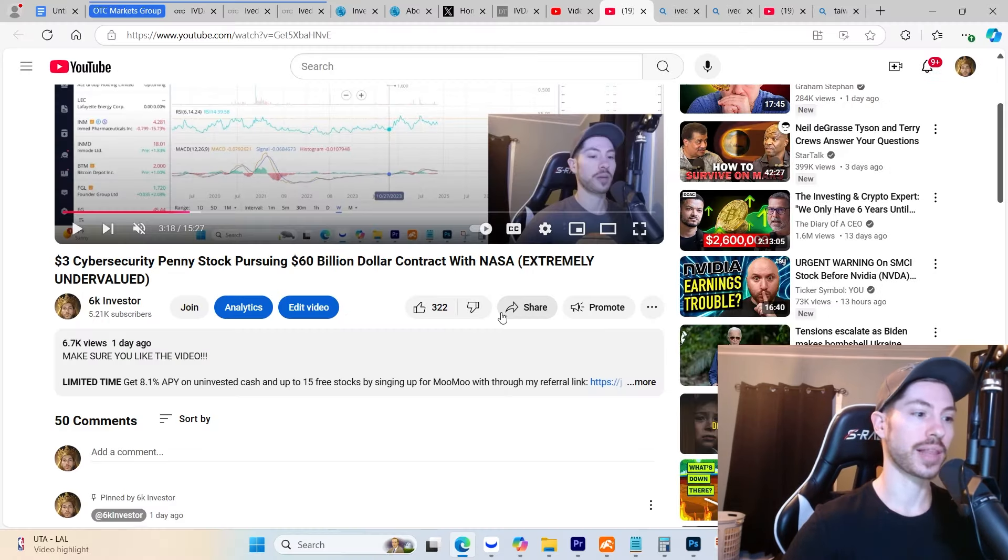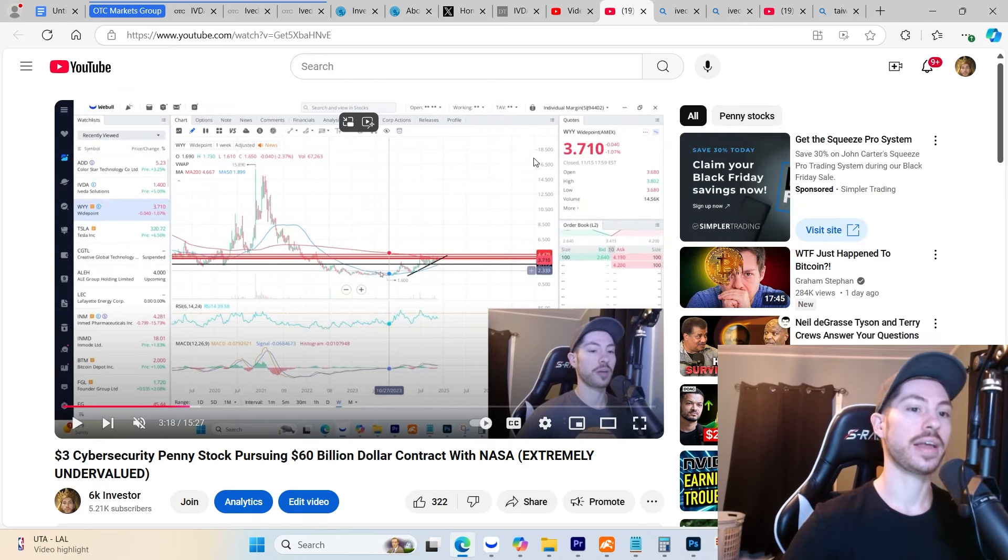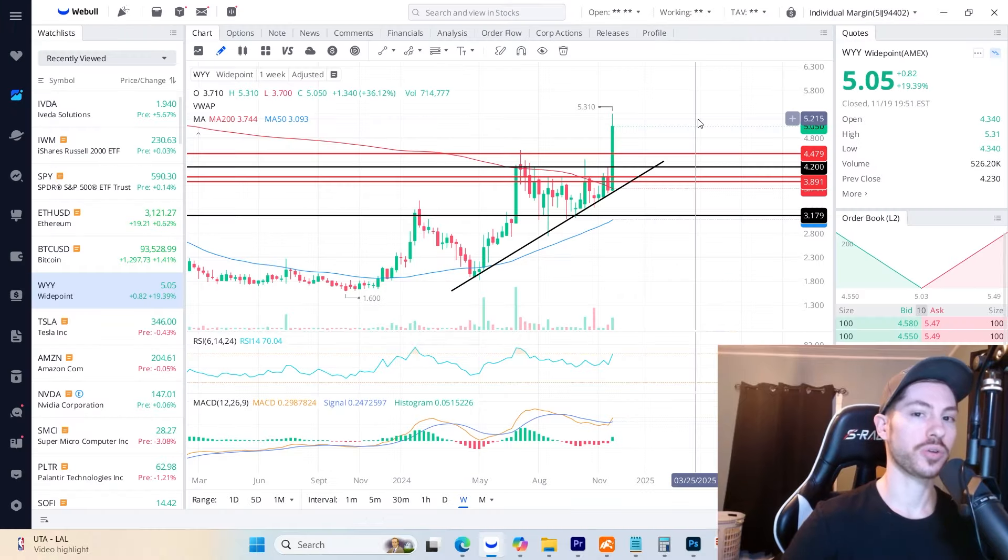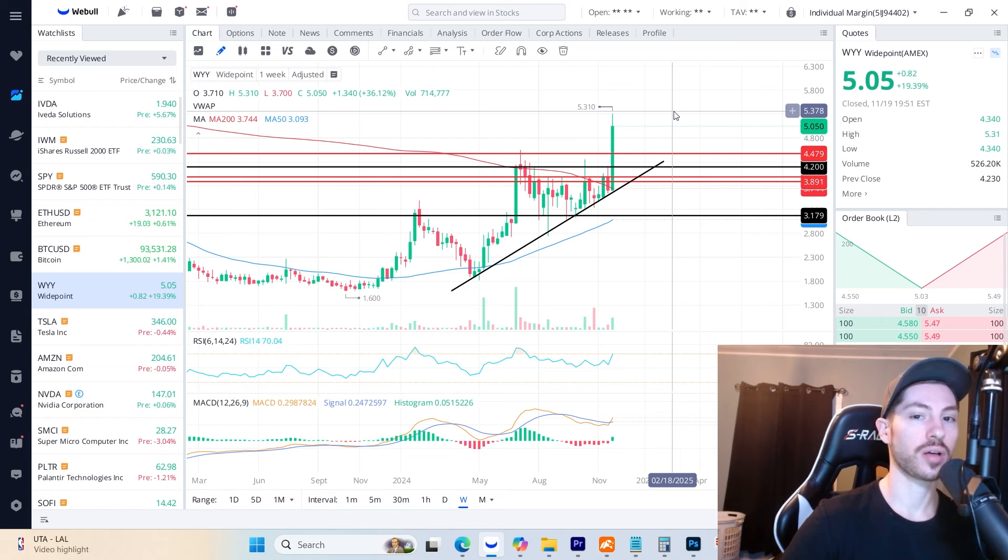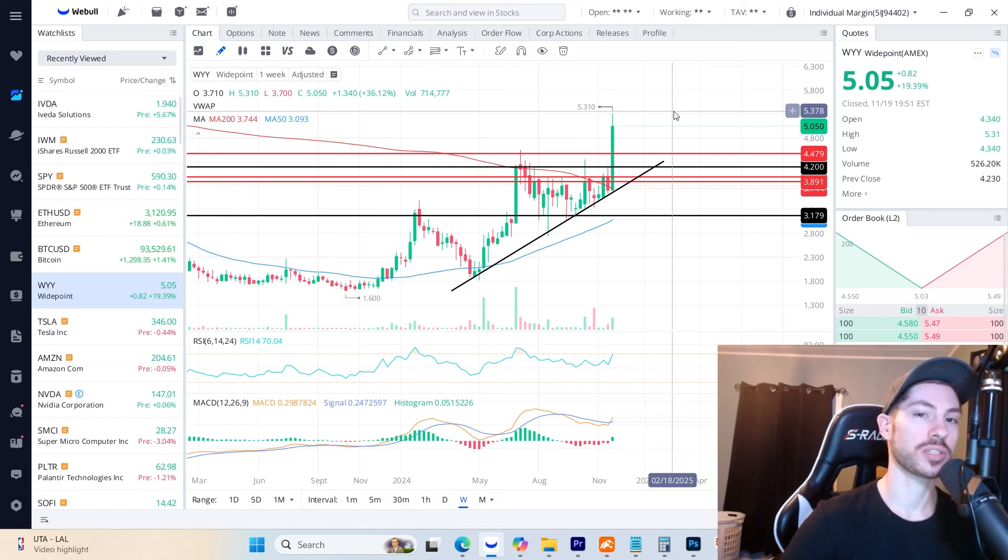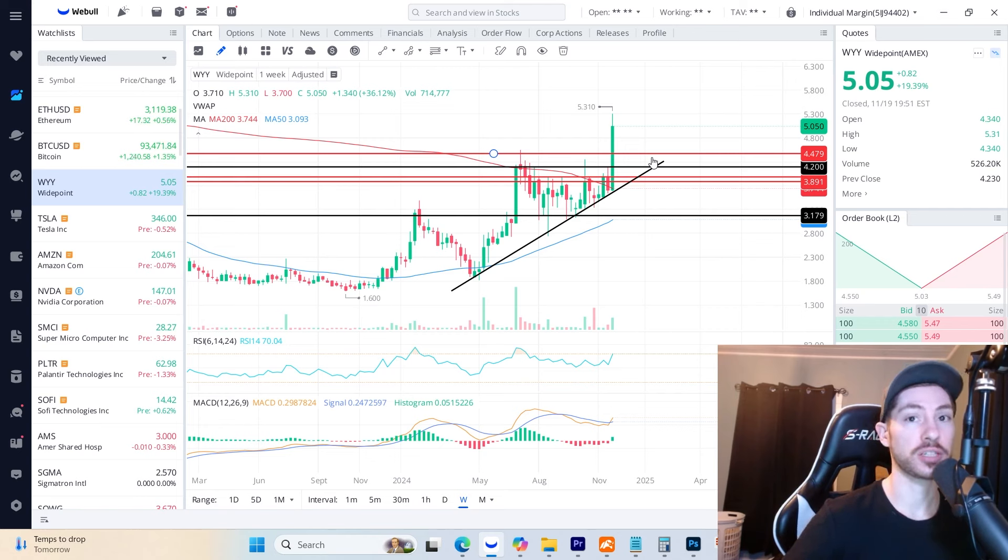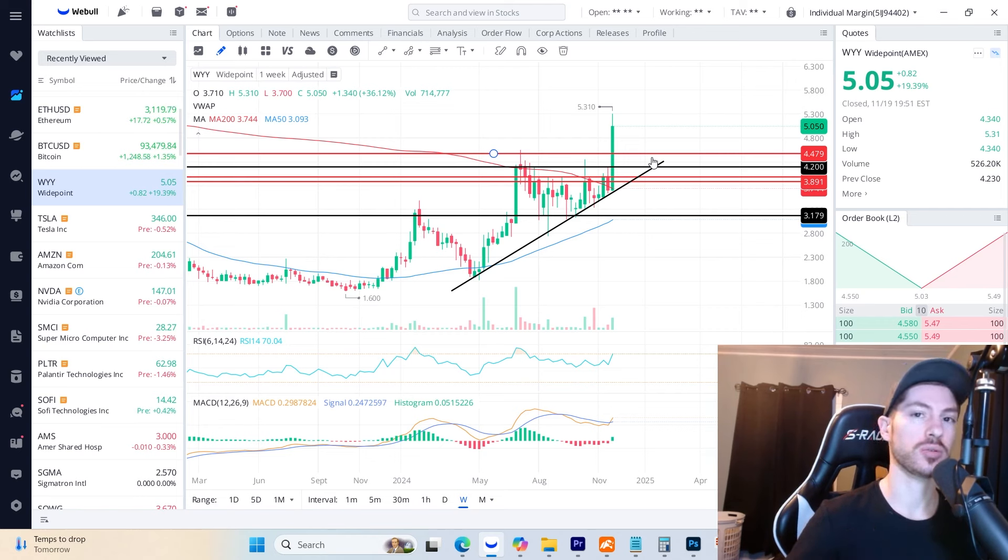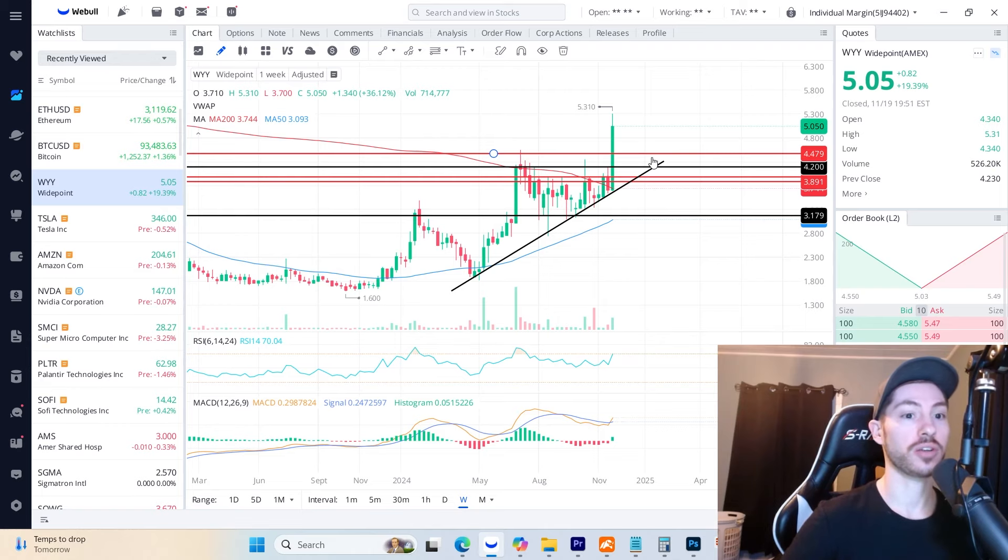On my last video one day ago, I called out ticker WYY at $3.71. You can see this one ran all the way to $5.31, currently trading at $5.05 - a massive 50%+ gain. I've been calling out some really good plays, so make sure you have the notification bell turned on so you don't miss these time-sensitive plays.